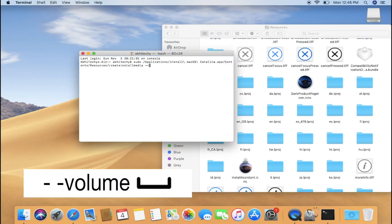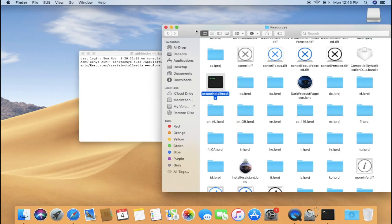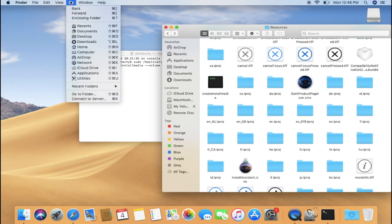Now you need to select and drag Create Install Media over to the Terminal window and then release it. Now type dash dash volume, then space. Again go back to the Finder window and from the Menu bar, select Go.